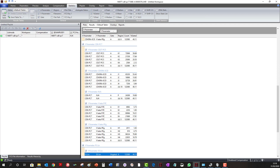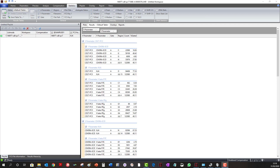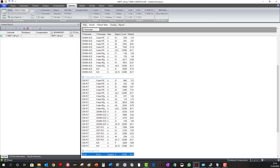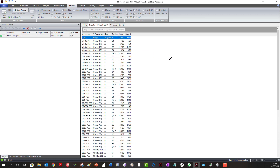If you are looking at multiple files, you can group by the file name and that will give you the best view of the data. To remove a grouping, click on the item you want to remove, press Control, and drag the item out of the column header block.